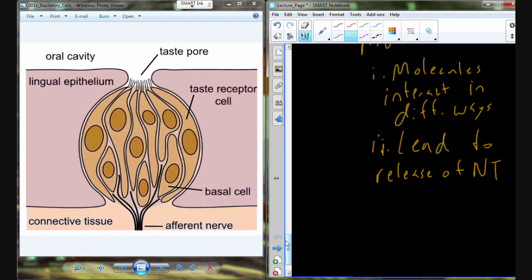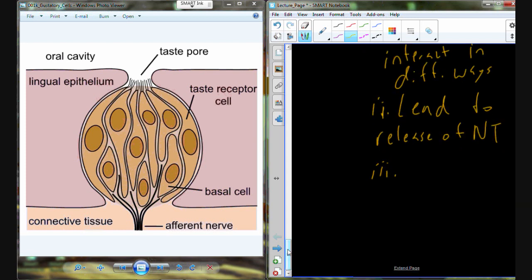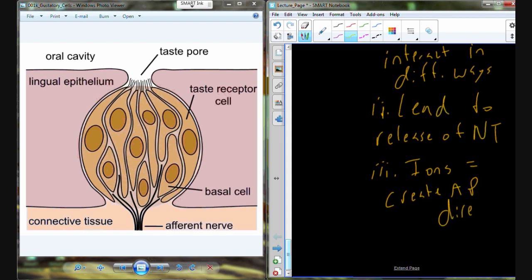Most of these molecules interact in different ways and lead to the release of neurotransmitter. There's one exception we need to note. Salt and other ions become protonated or lack a proton in solution. The salt itself — which becomes positively charged sodium and negatively charged chloride — the sodium, being an ion, is able to cause action potentials directly. It doesn't have to interact through the gustatory cells. Concentrational increases of sodium in that tissue cause action potentials to be generated directly.